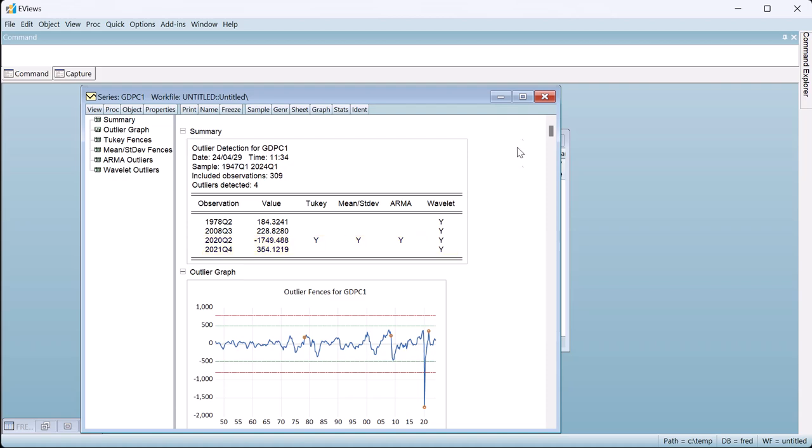The only observation that was determined to be an outlier by every diagnostic was 2020 quarter 2, right as the impact of the pandemic hit the US economy.